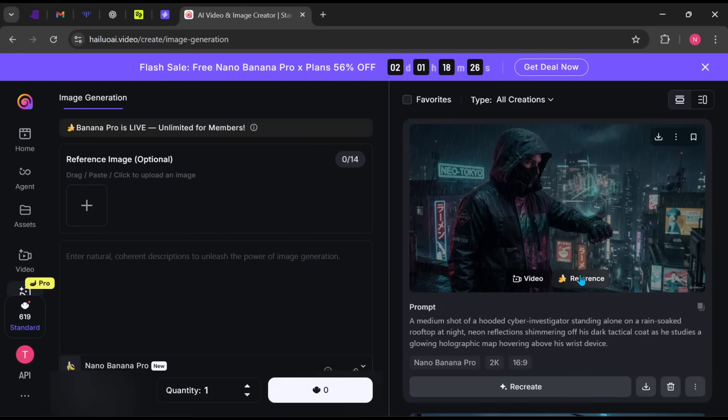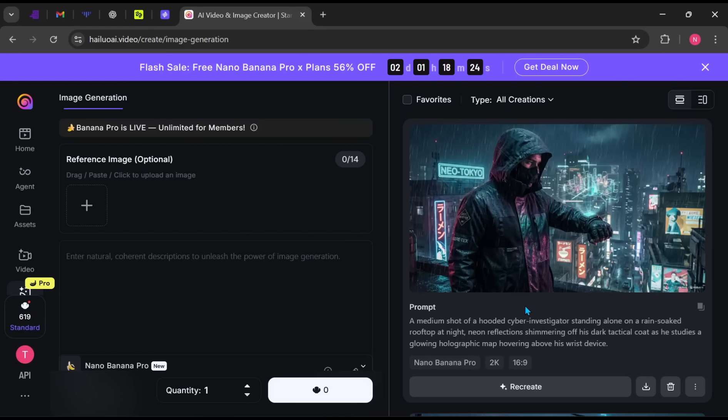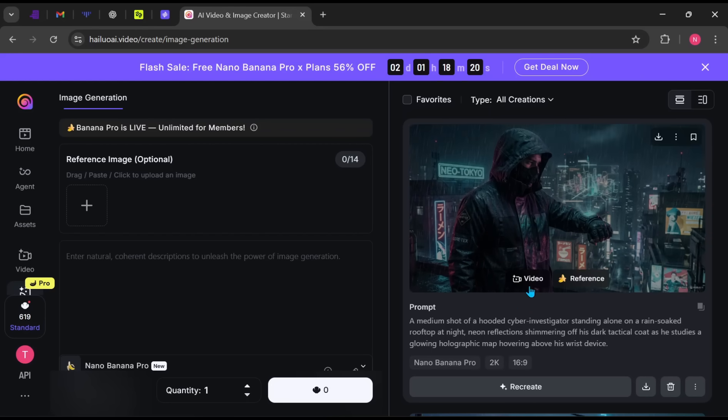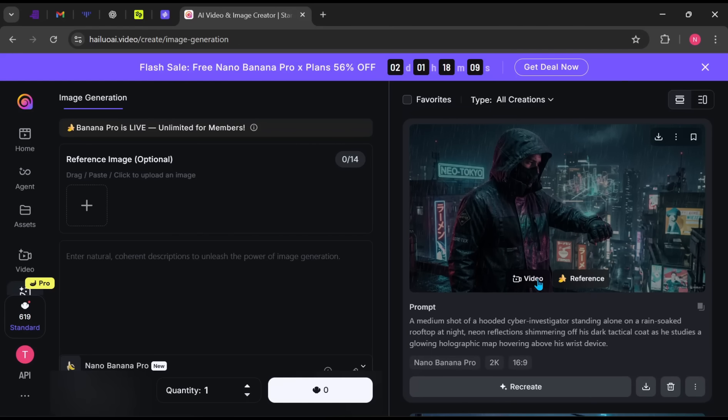If you want the exact prompt I used, let me know in the comments. You can download the image with or without a watermark or click Video to instantly animate it.